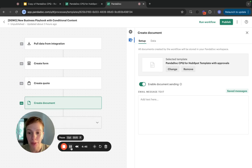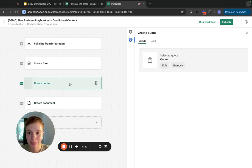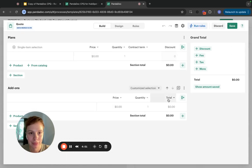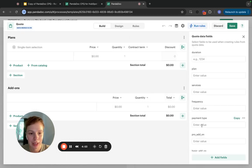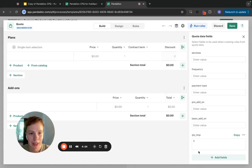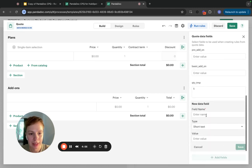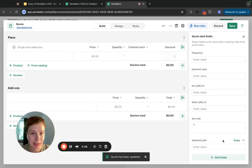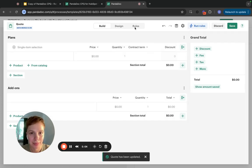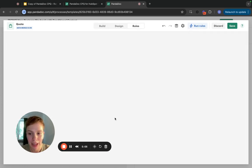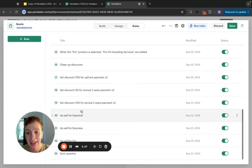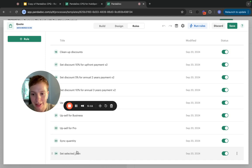I'm going to go into my quotes tab and create the SelectedPlan variable again. I'm going to go into a rule list and create a similar rule. The rule is exactly the same as before.